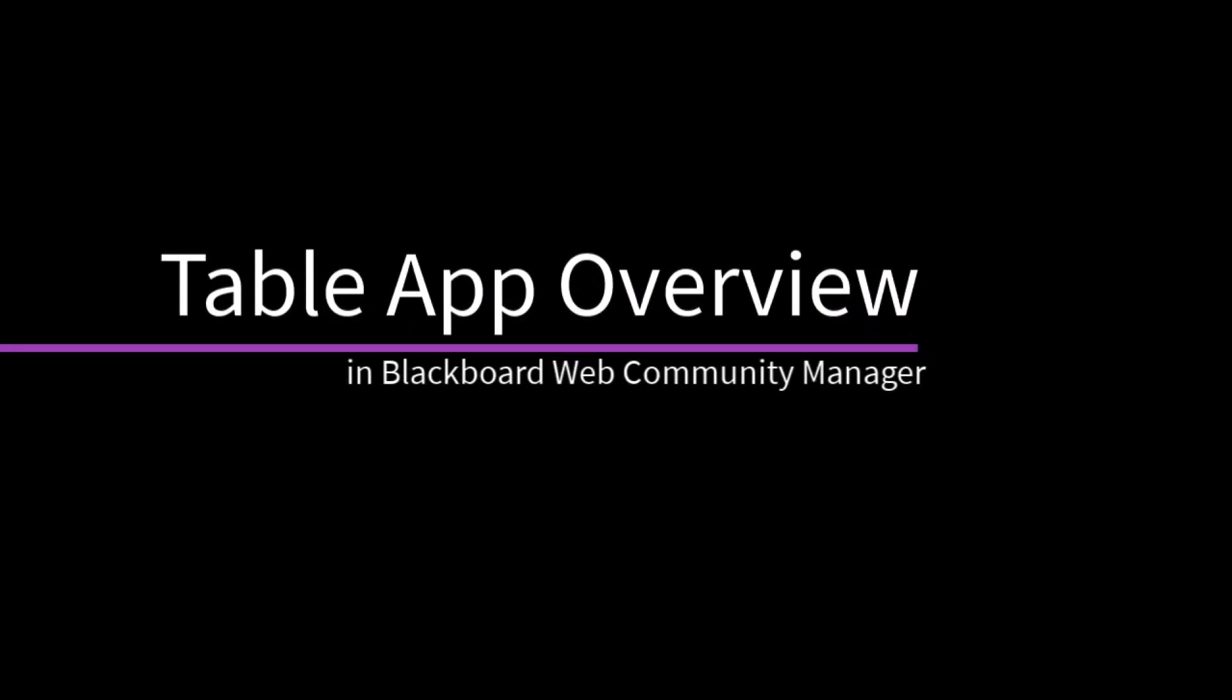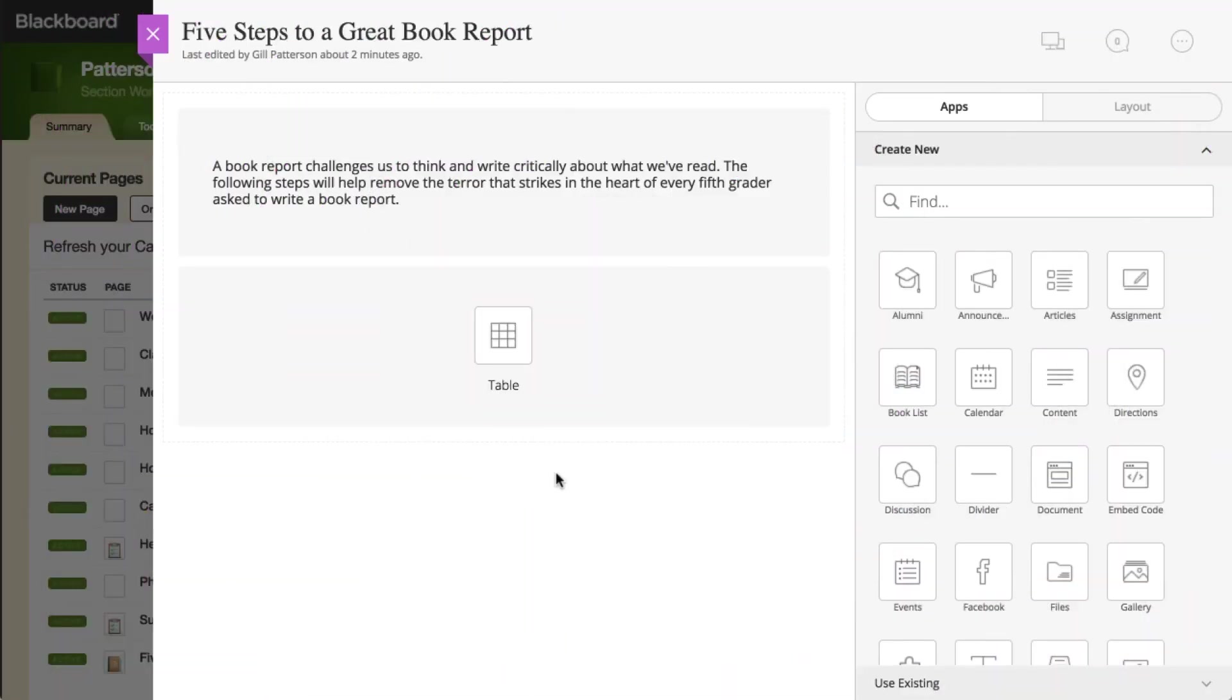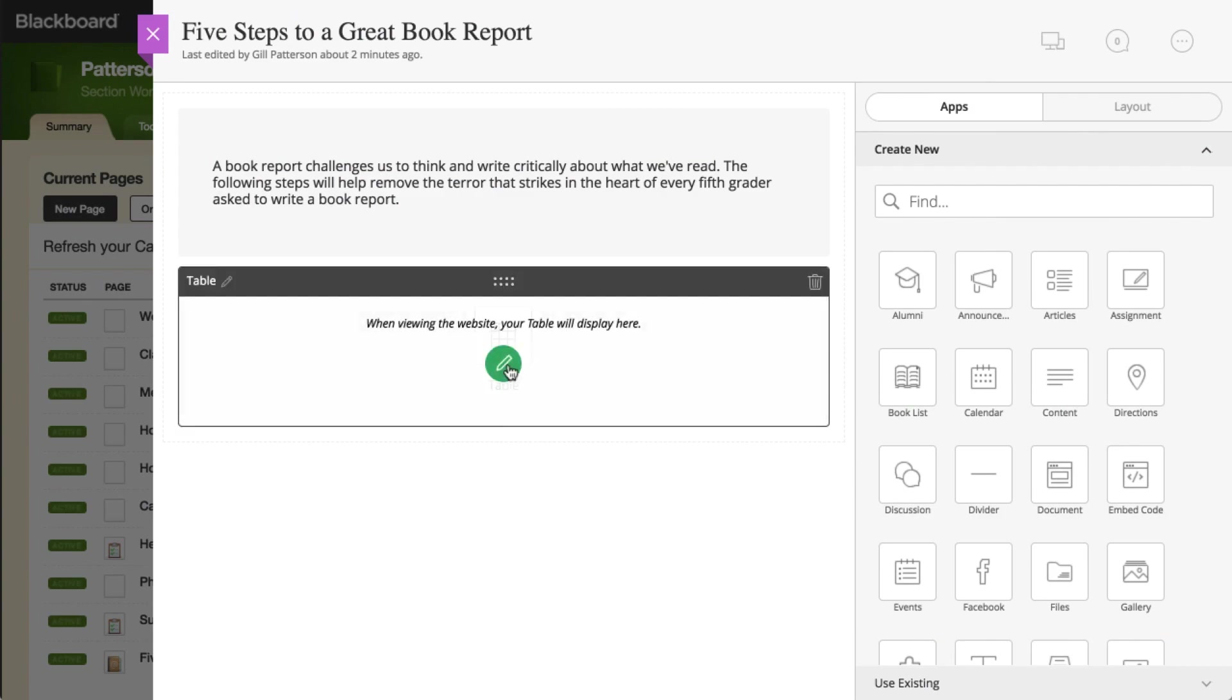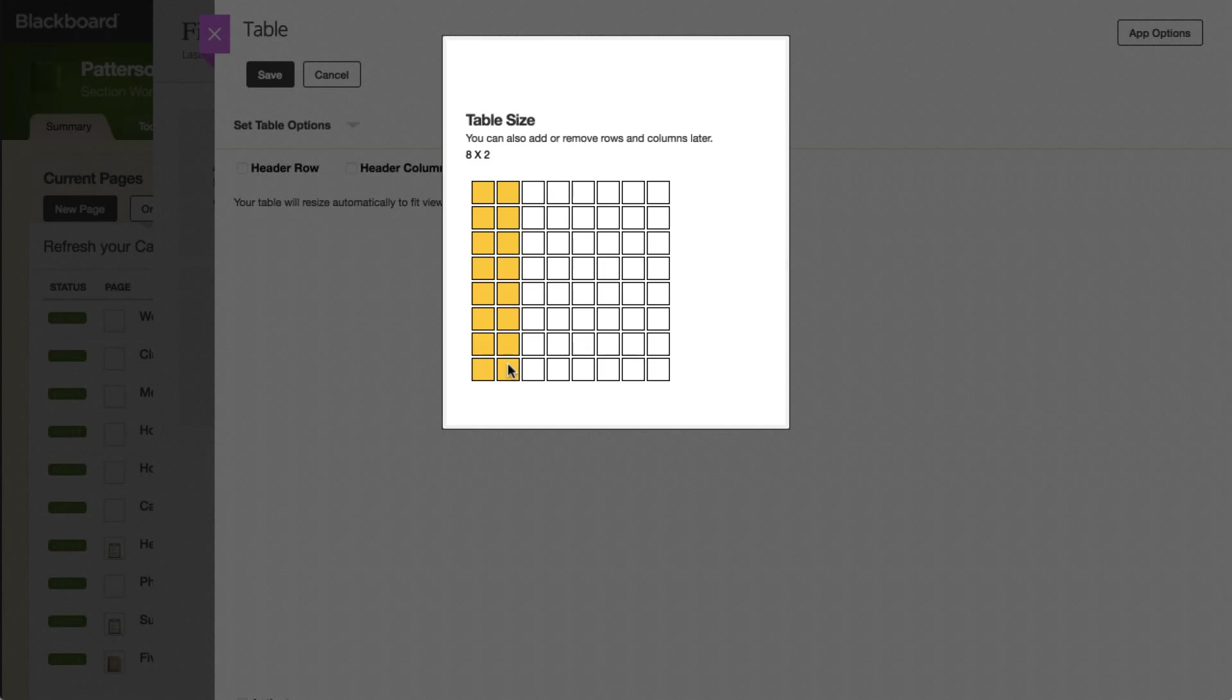You can use tables to arrange data in rows and columns to provide a visual representation of information. Let's take a look. The first time you edit the Table app, specify the number of rows and columns you want.